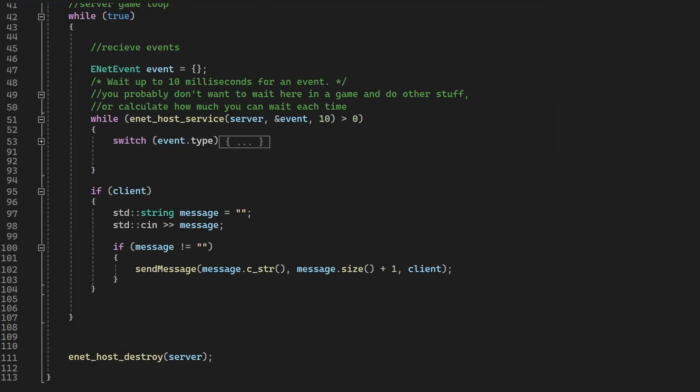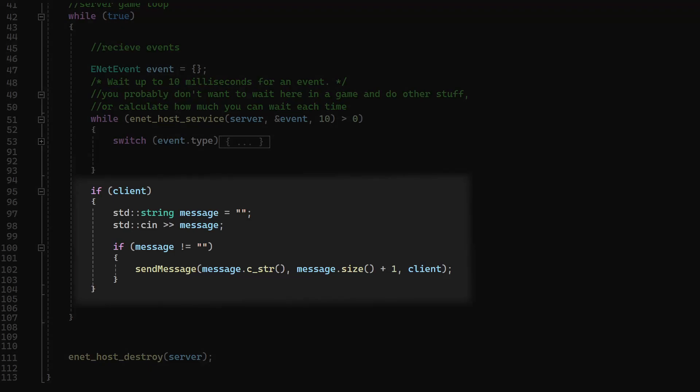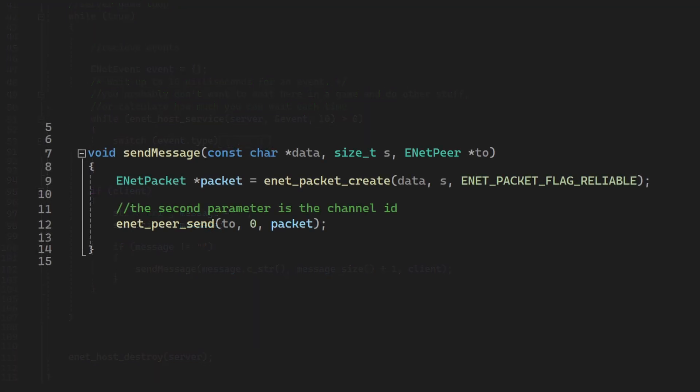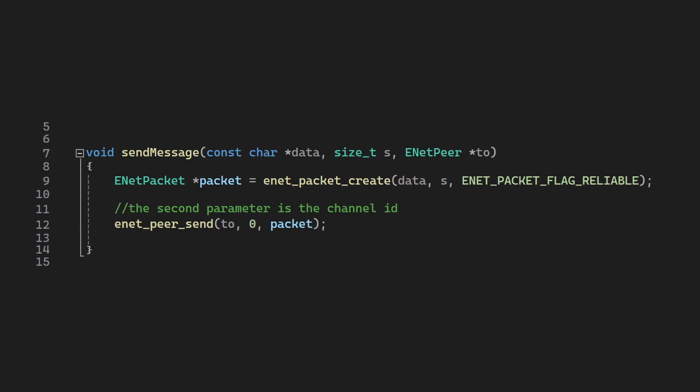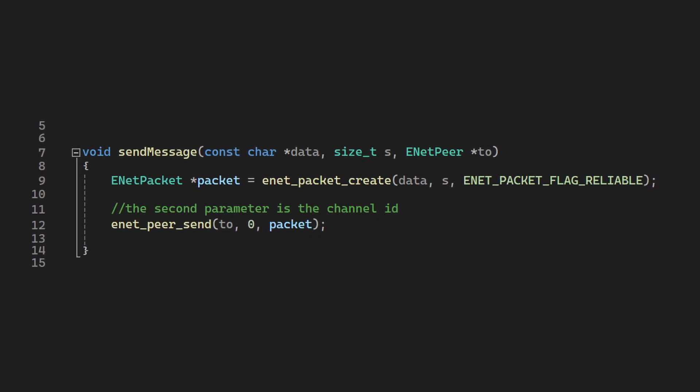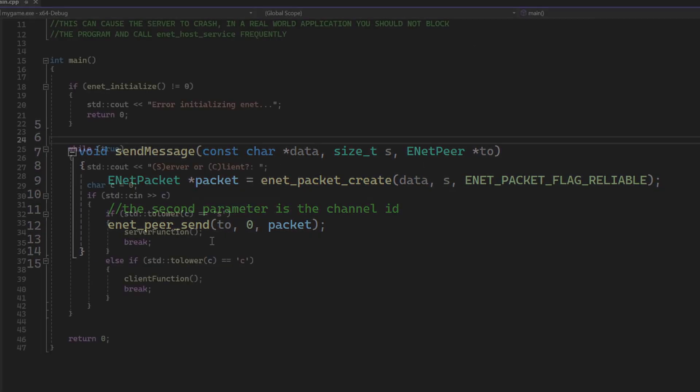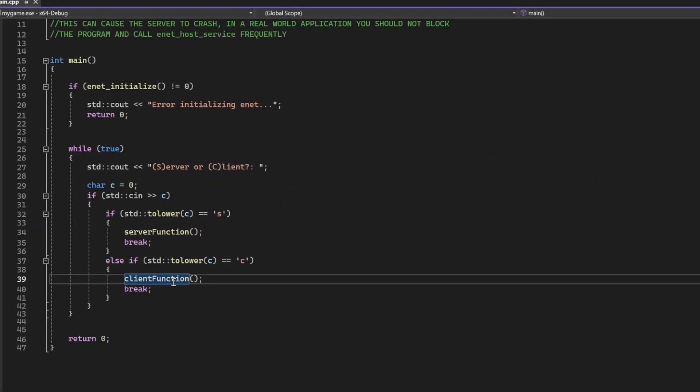Finally, if we do have a connection, we wait for the keyboard input, and we send that message. If we look at this function, it is straightforward. We create a reliable packet, and we send it.